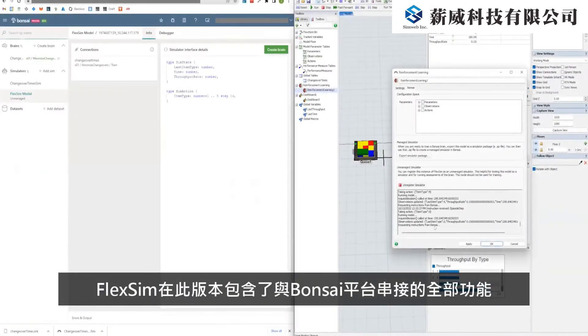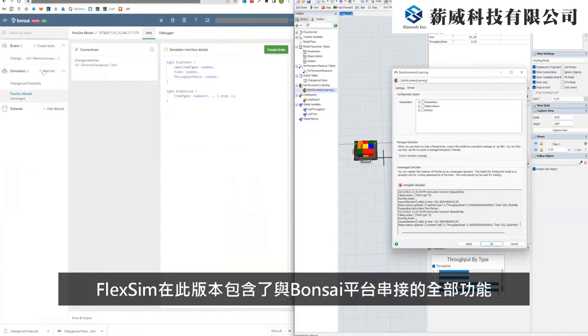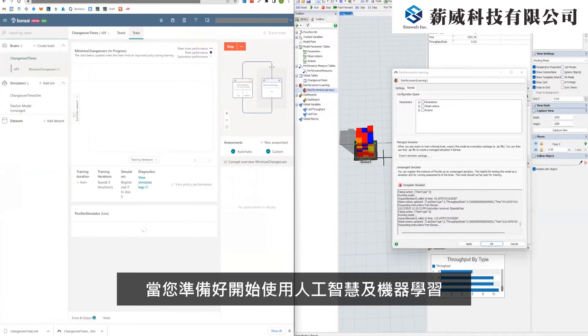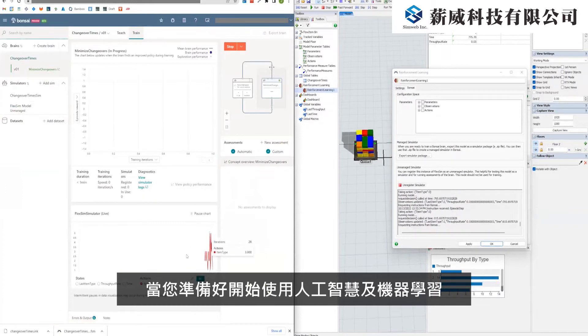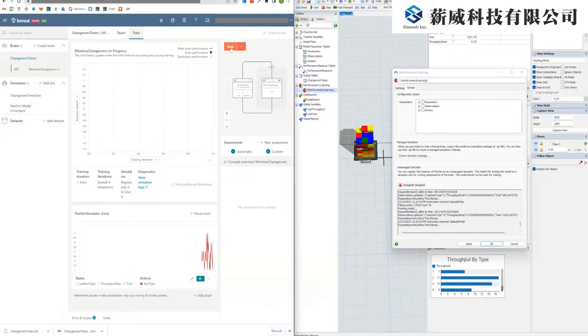FlexSim now contains all the features required for fully integrated Bonsai partners. When you're ready for your next AI or machine learning project, these enhancements will make FlexSim simpler to use with Bonsai.